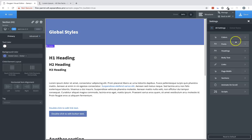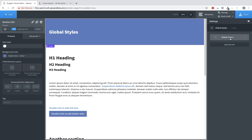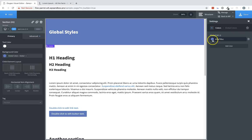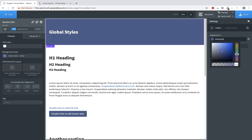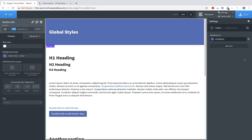Let's take a look at Colors first. The Colors menu allows you to manage the global colors used on your site. Global Colors are special because when you change a global color, it changes the color anywhere it's been used.